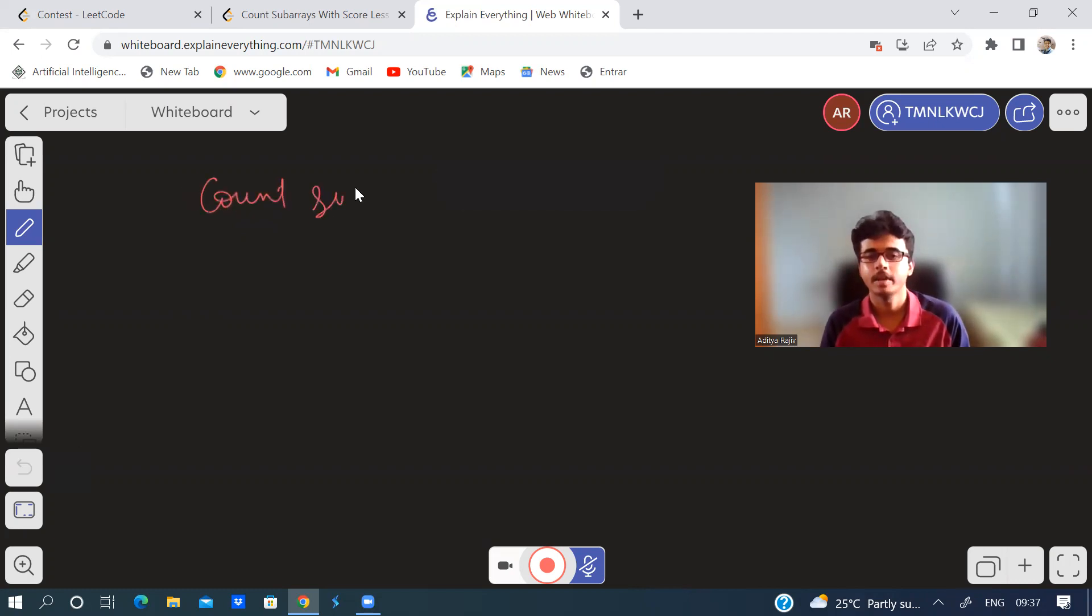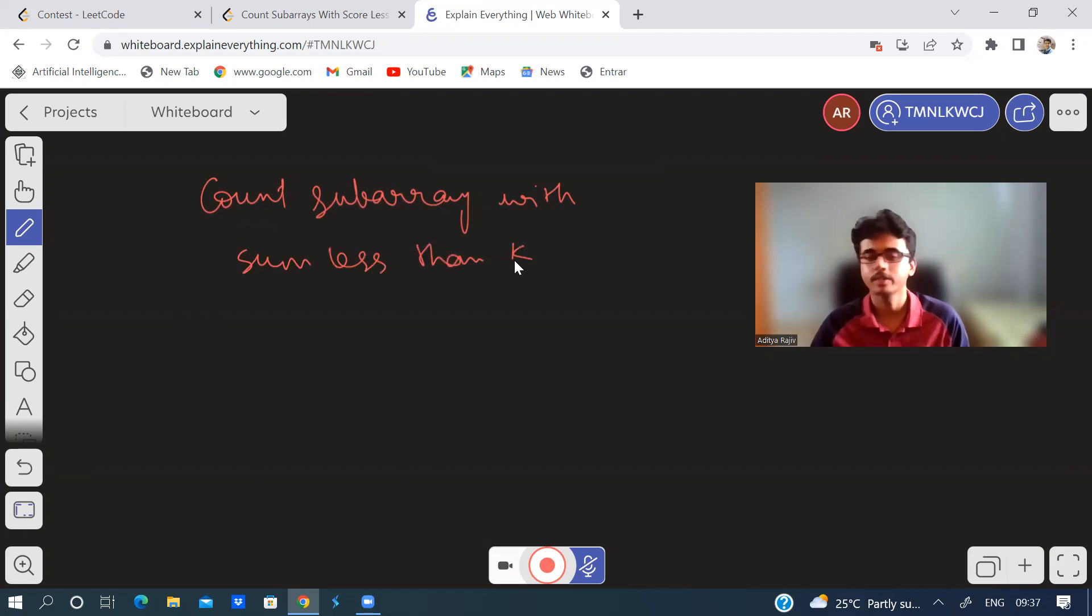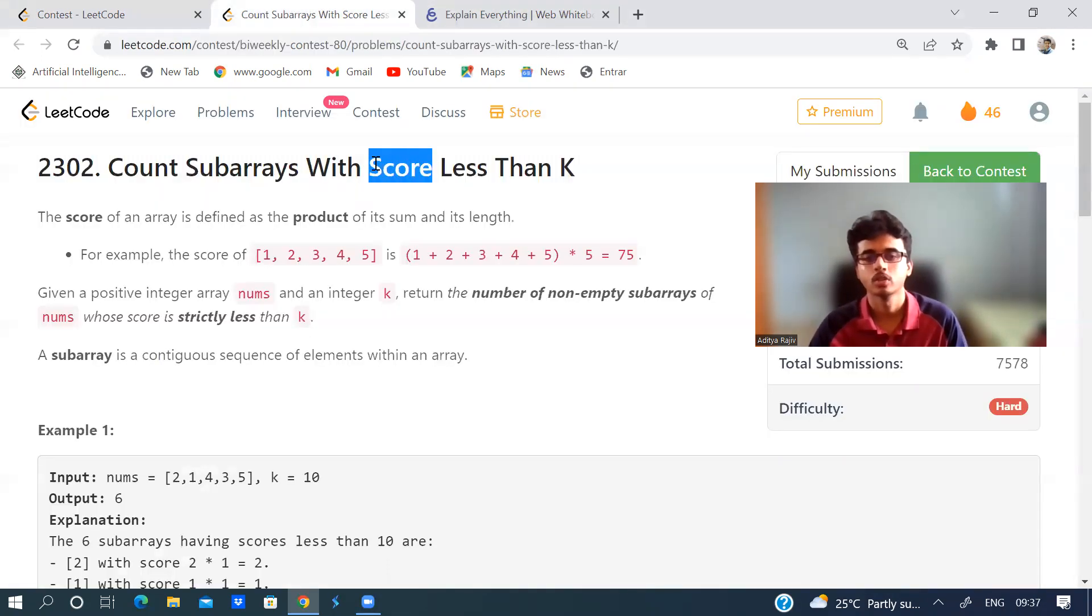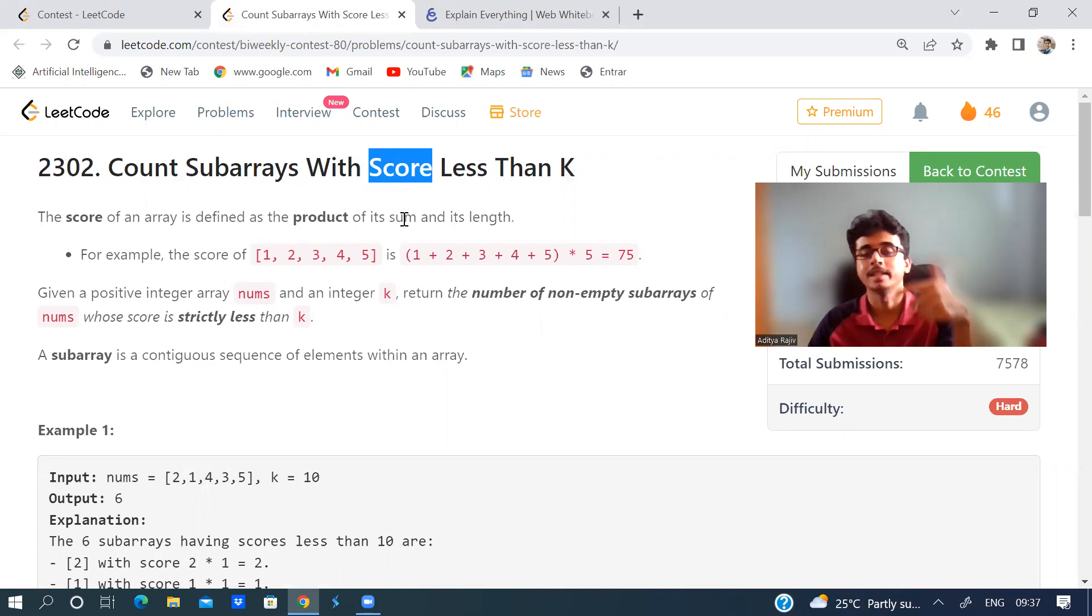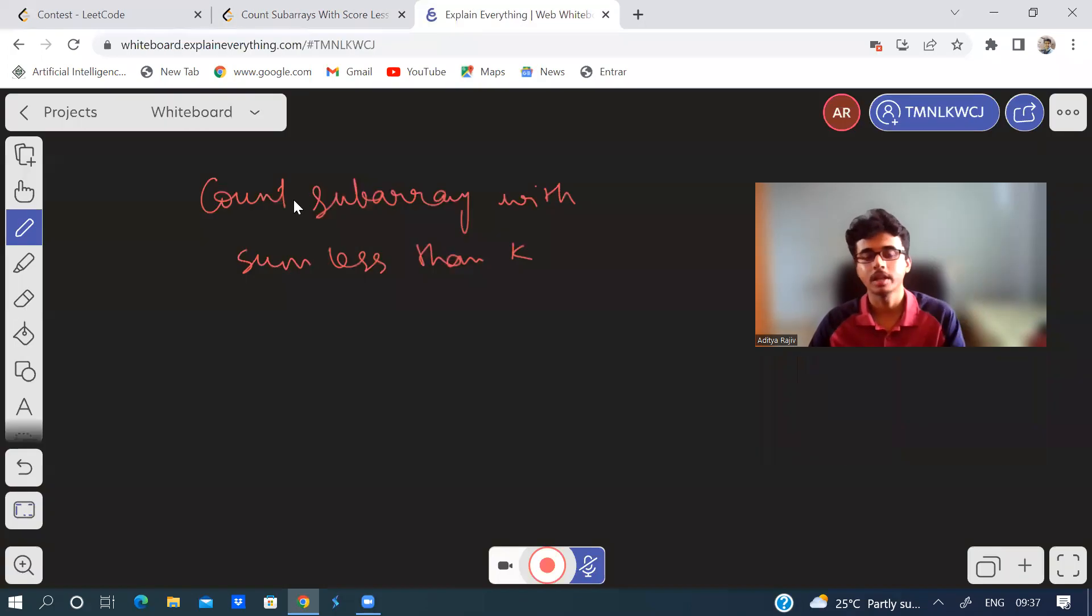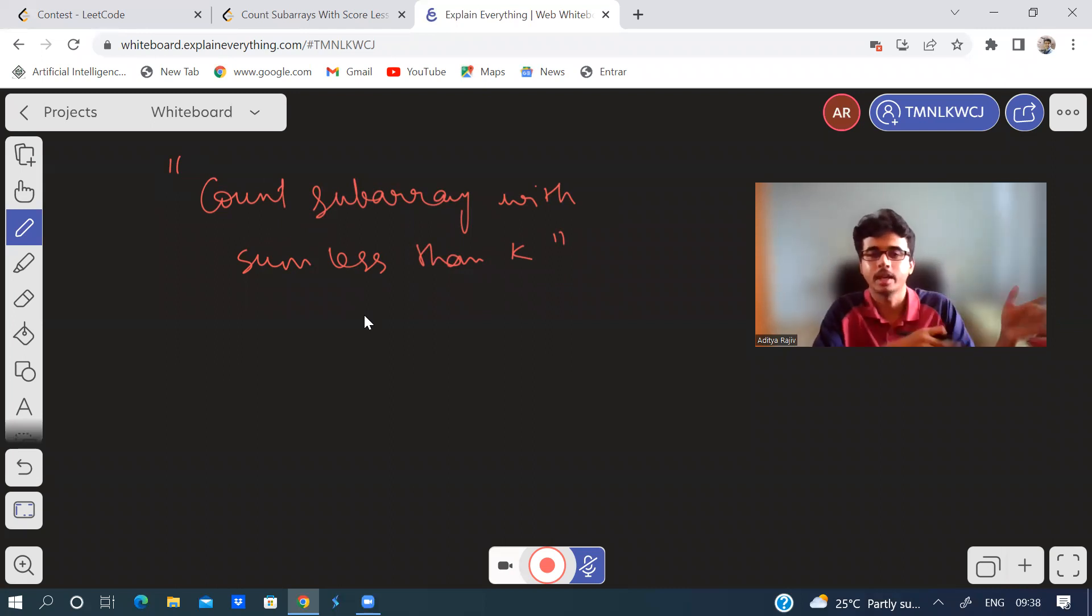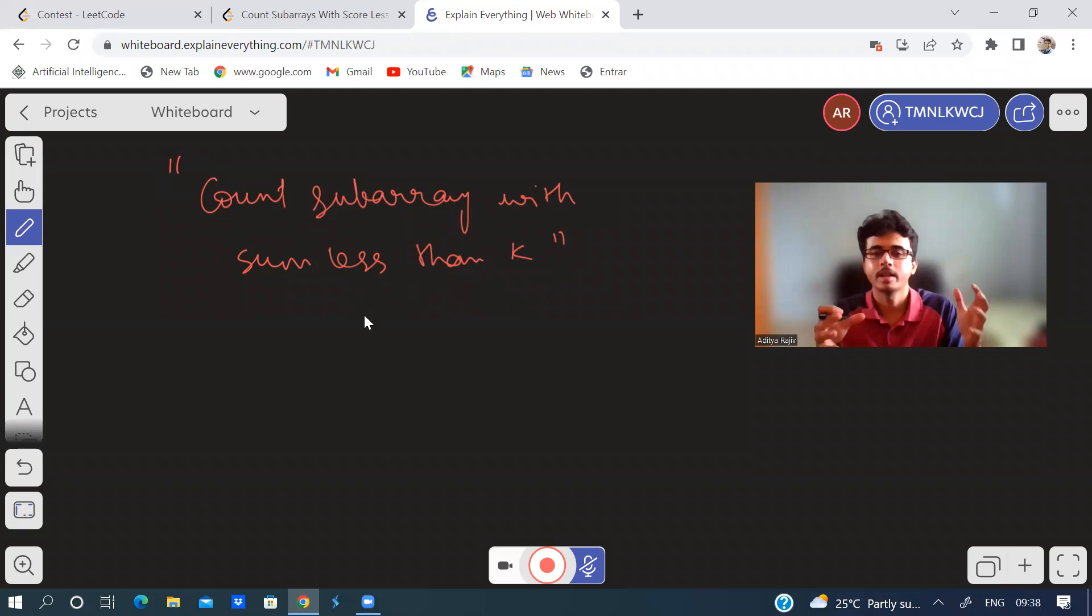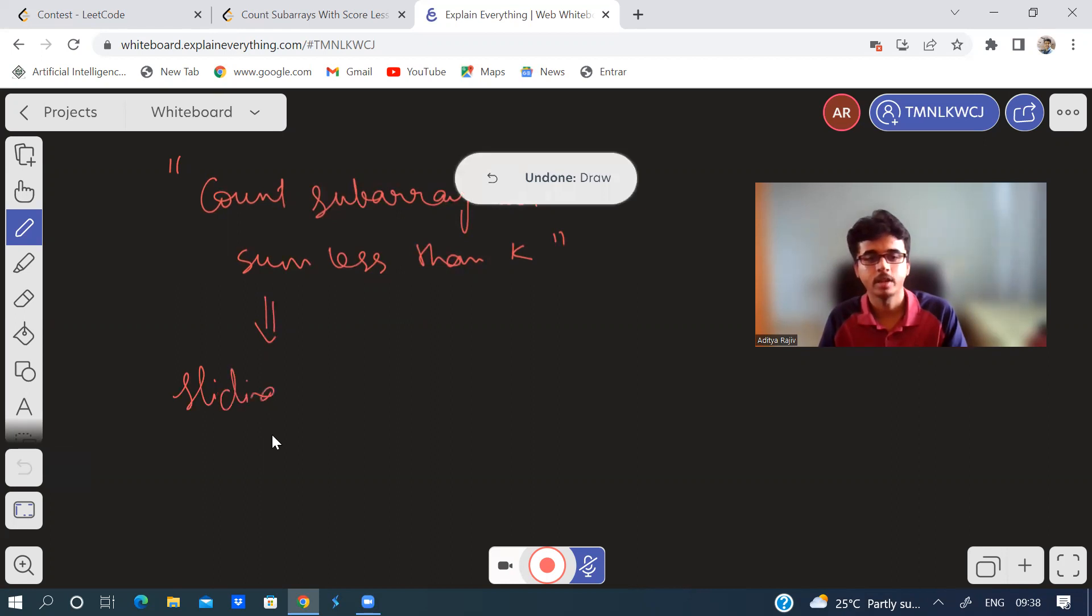If you have solved count subarrays with sum less than k, what is the difference between this problem and here? The score is defined as the sum of the subarray and product with its length. This problem most of you might have done - count subarray with sum less than k. Whenever such problems come like longest subarray with sum k, shortest subarray with sum k, longest subarray with k duplicates or k unique elements, it's always something related to sliding window, right? Sliding window or hash map, something like that.